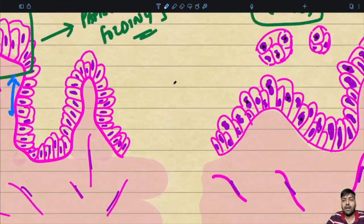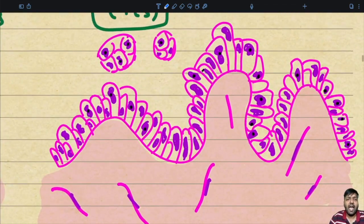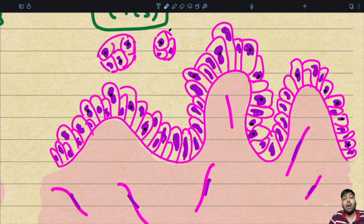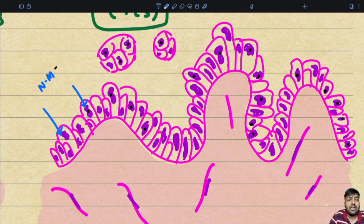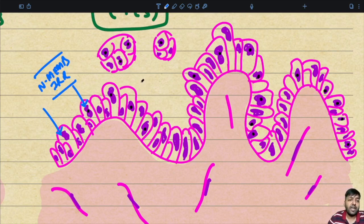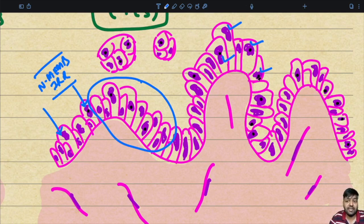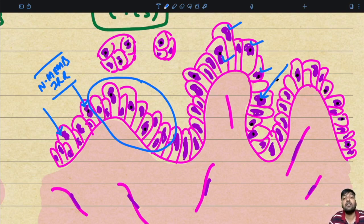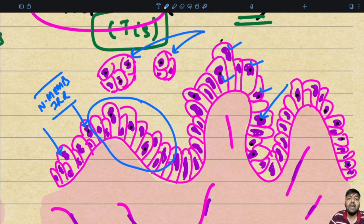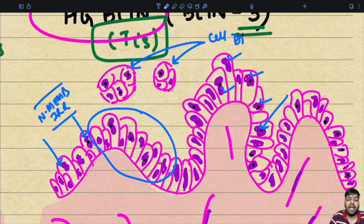Comparing with high-grade BIN: the same papillary infoldings are present, but there is nuclear membrane irregularity — very important. There is very complex pseudo-stratification, and the nuclear polarity is lost — some nuclei are up, some are down. There is prominence of nuclei, and the architecture is far more complex. Additionally, budding cell clusters can be appreciated in high-grade BIN.